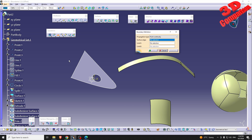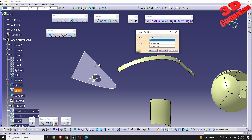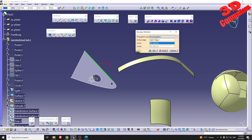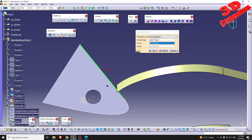With the Boundary feature we have multiple propagation types. We can go for No Propagation — if I select only this edge, only that will be selected and extracted as the boundary. Boundary will give you the exact wireframe of a surface, which you can use within other features afterwards to work on your design.